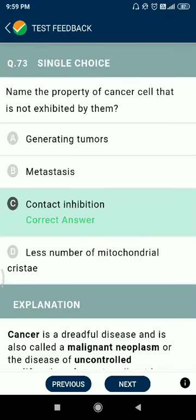Question 73: name the property of cancer cells that is not exhibited by them. Cancer cells generate tumors and undergo metastasis, have fewer mitochondrial cristae, but the property not exhibited is contact inhibition.